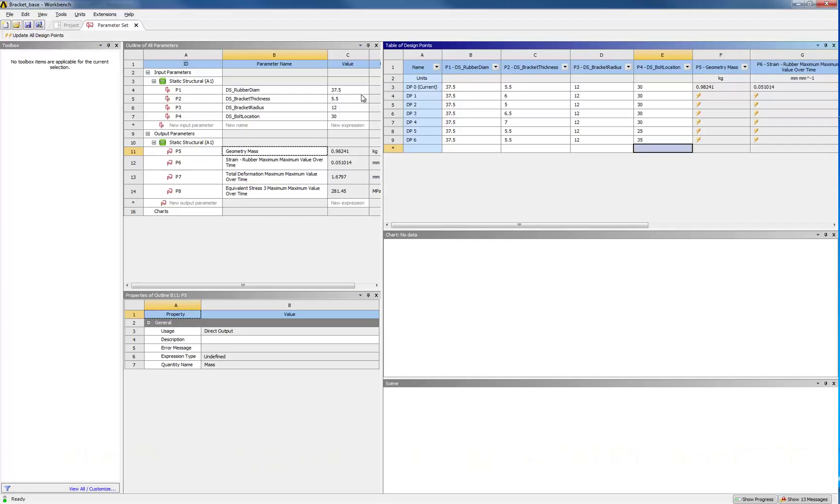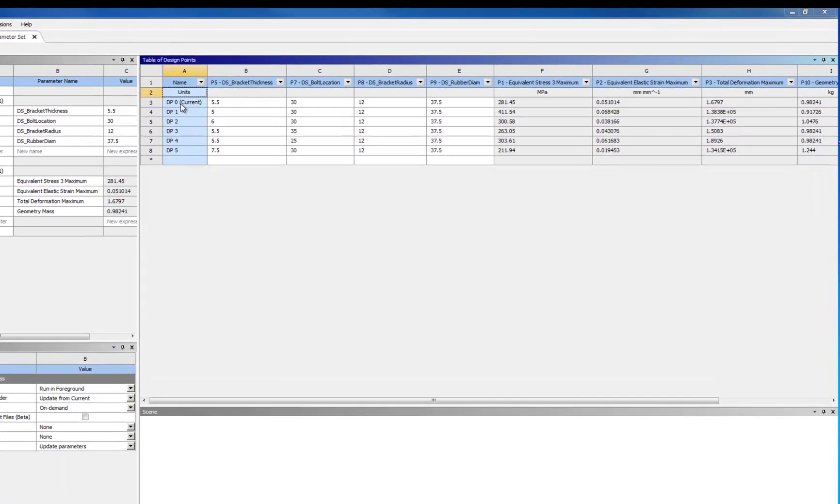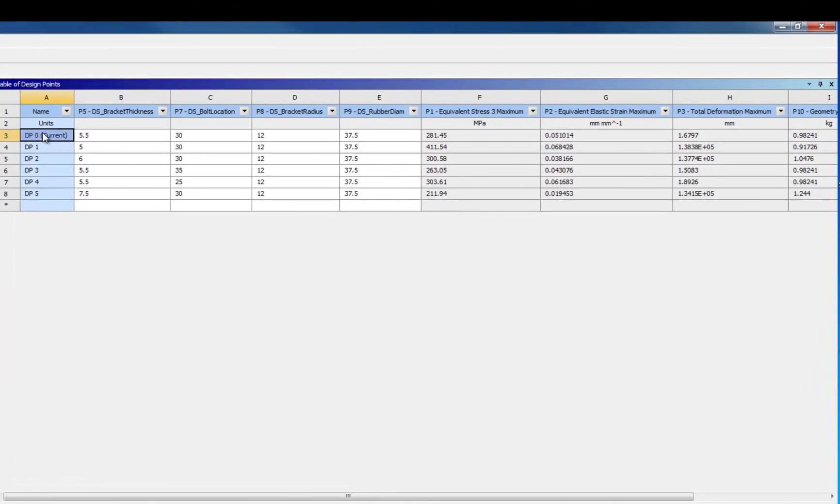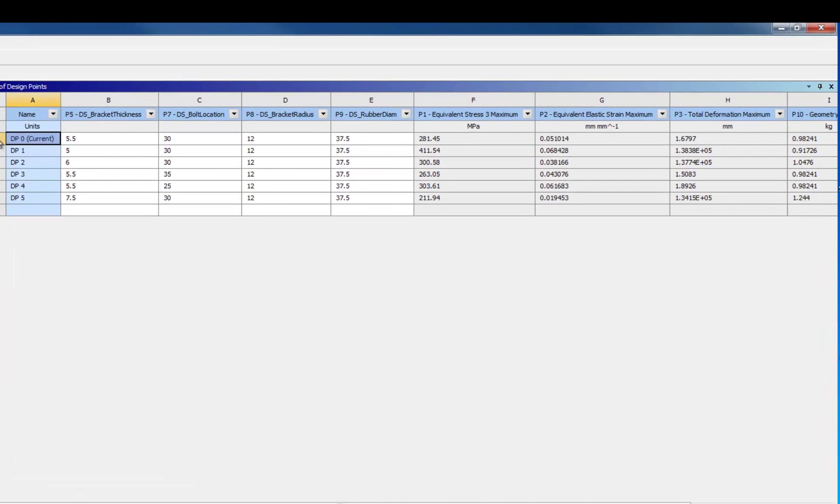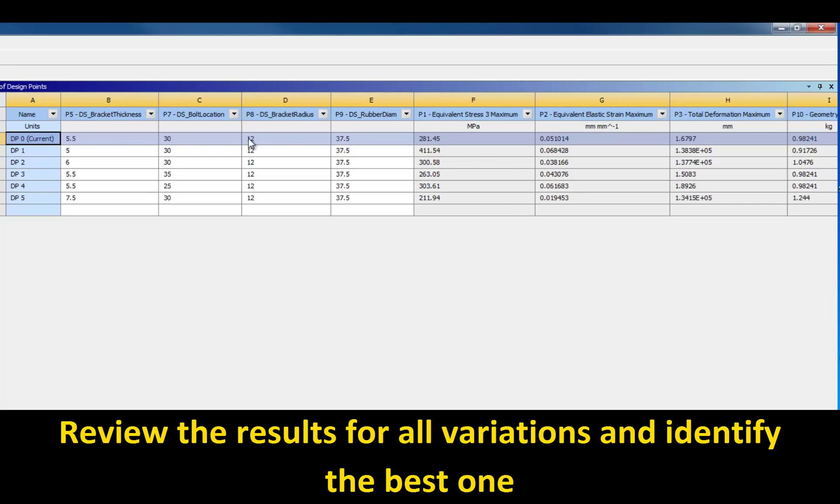Once all results are available in the table, you just choose one that best meets your requirements. Here, we find a good design that meets the stress and strain requirements, but it is over 20% heavier than our original design. Maybe you could find a better alternative.